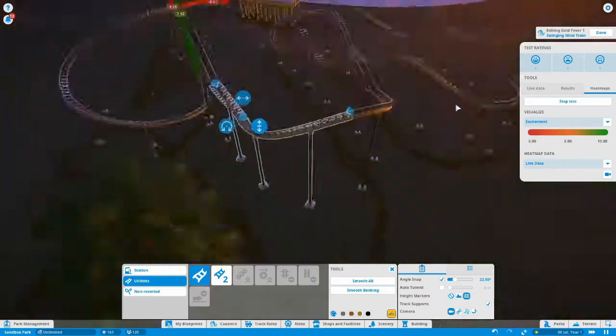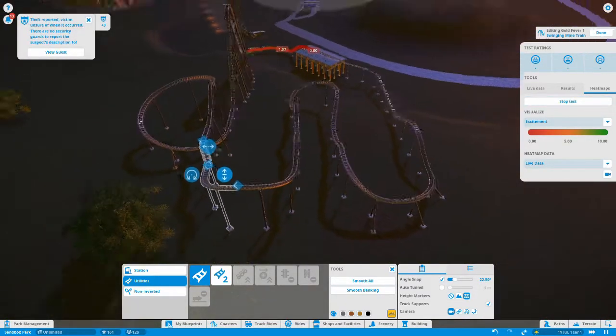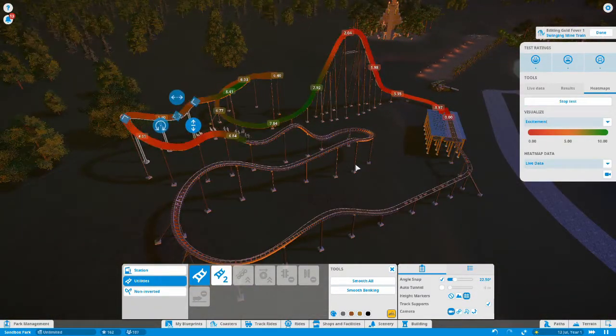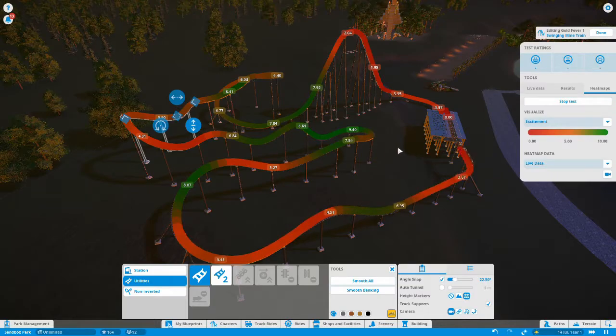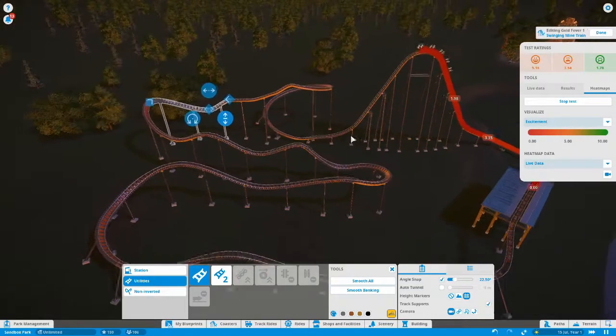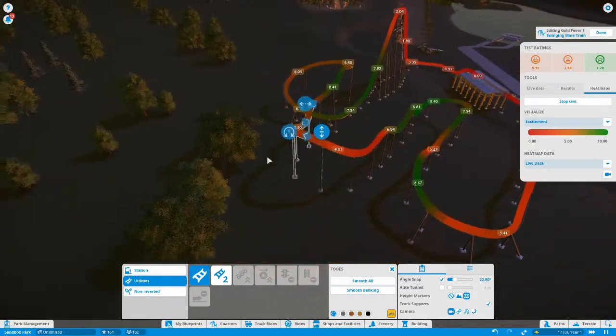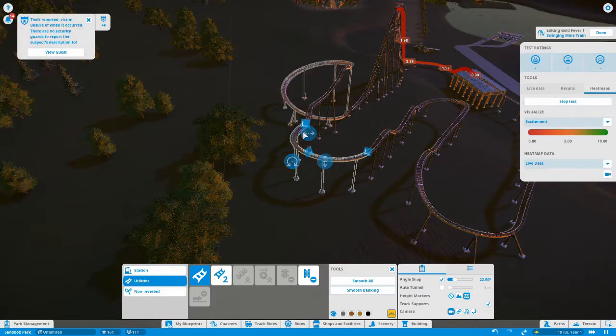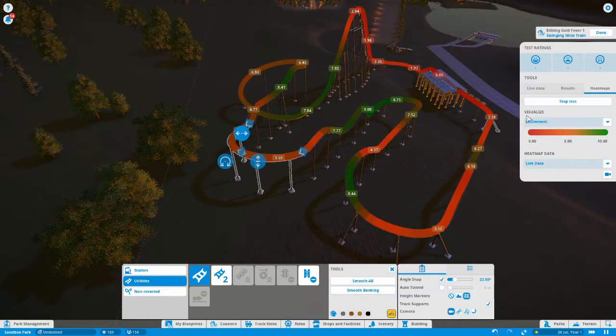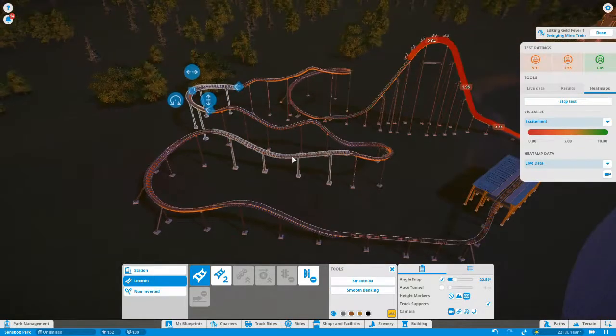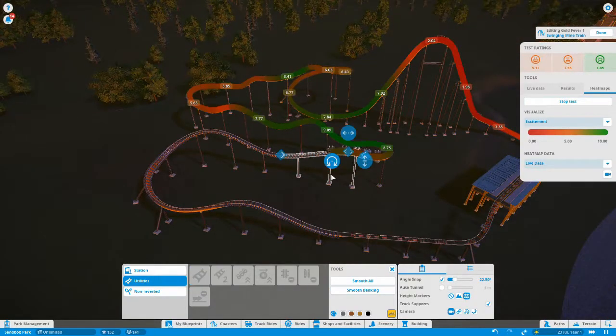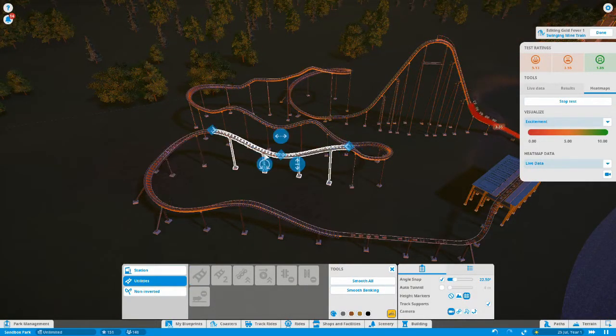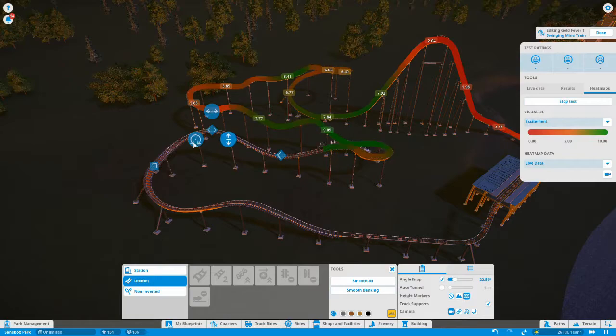Okay, so we're getting a bit better now. We've got some lifts, drops, everything else. We're averaging five on the excitement, which is good. Yeah, I mean it's not in the green but it's still good. And then of course what we're going to want to do is then theme this ride.